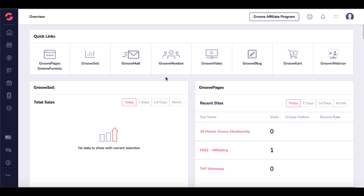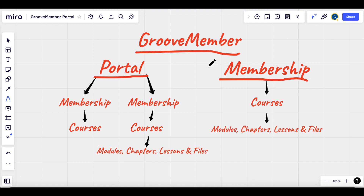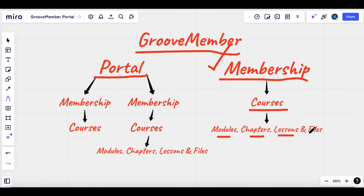There's a link in the description for Groove if you don't already have a lifetime account — you can check it out and get a free account and follow along. When we're looking at GrooveMember, you have to understand it's made up of portals and memberships, but memberships are the key here. GrooveMember is about creating memberships and then creating courses, and inside of courses you have modules, chapters, lessons, and supported files — things like PDF downloads.